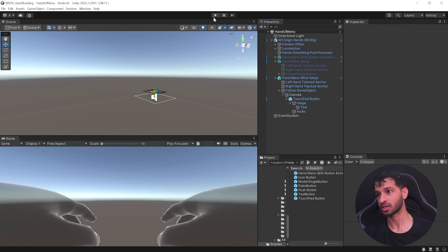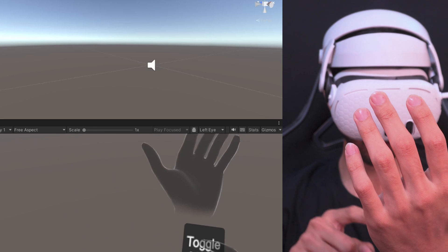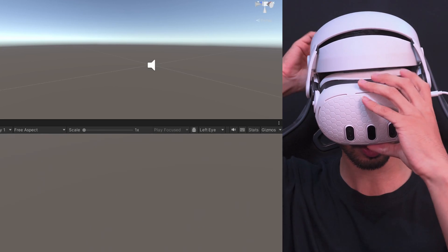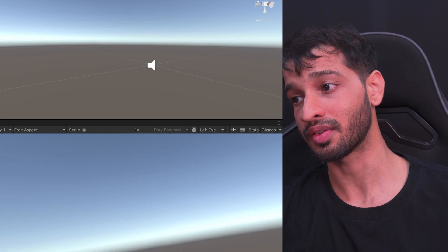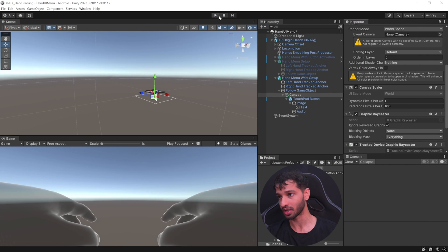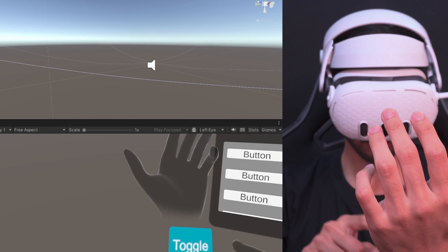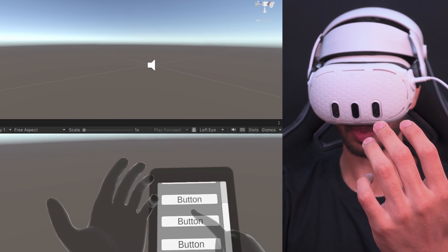Save your scene and press play. When you look at your wrist you'll see the toggle menu, but clicking it won't work yet because we haven't added the Tracked Device Graphic Raycaster component. Select the canvas, scroll down, and add the Tracked Device Graphic Raycaster component. Now when you press play you'll be able to press the toggle menu and your menu will open up for use. With that, you now know how to make hand UI menus. If you found this video helpful, make sure to like and subscribe, and I'll see you in the next one.